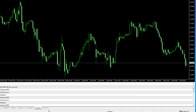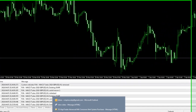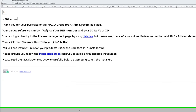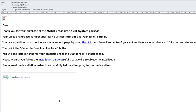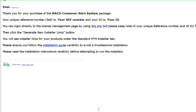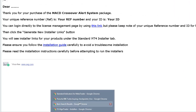The first thing you will receive once you've purchased the system will be an email. It'll say 'Dear your name, thanks for your purchase' and it'll give you a reference number and an ID. You can simply click that link and it'll take you to the license management system.